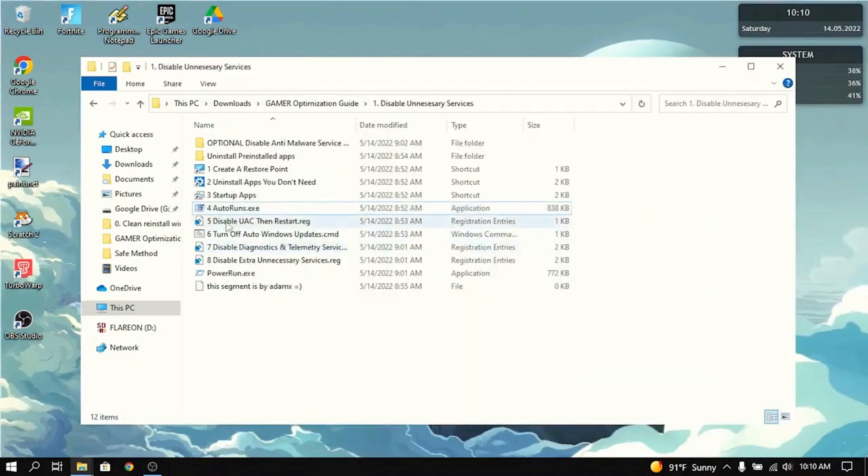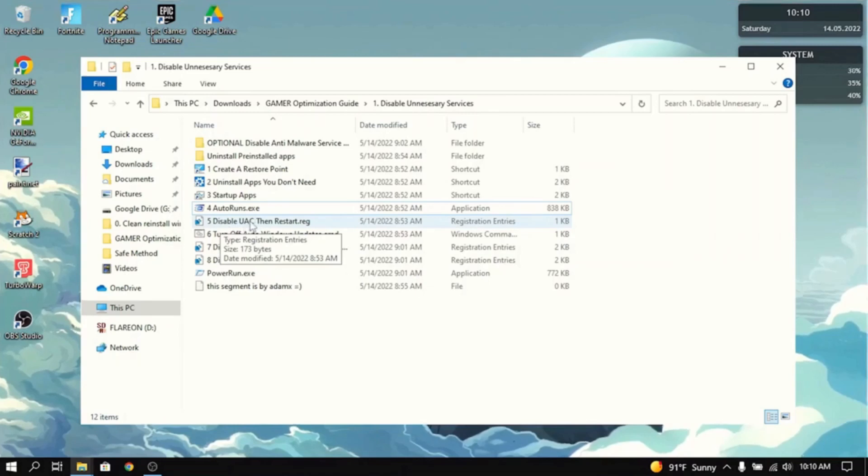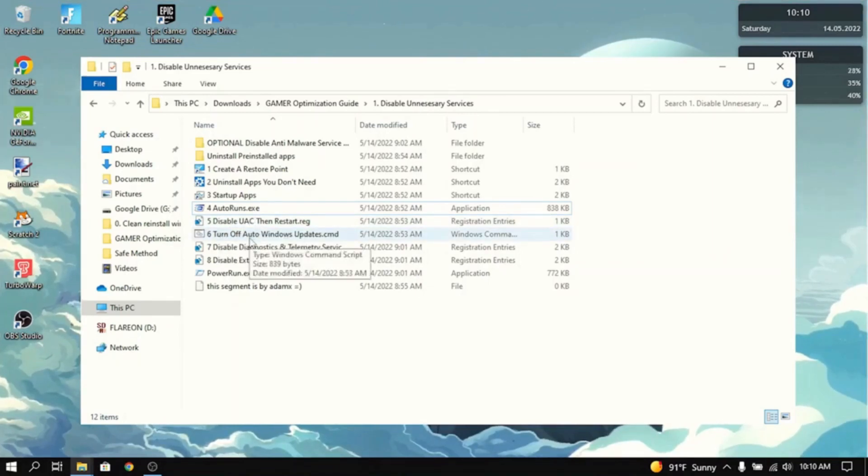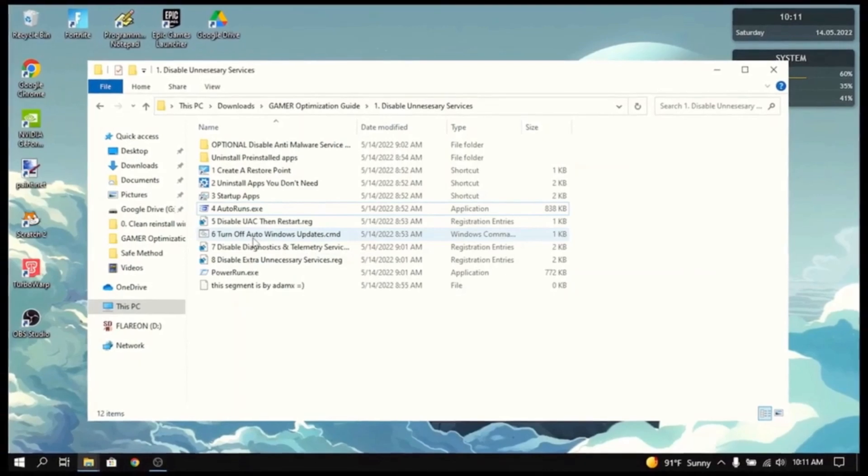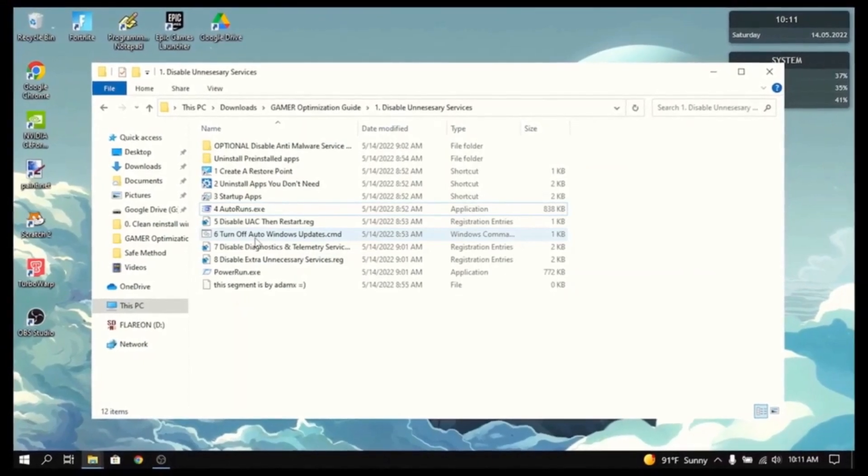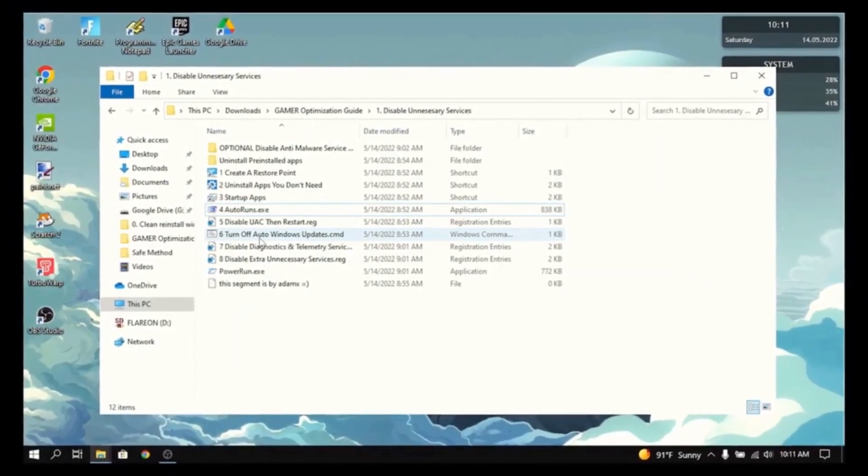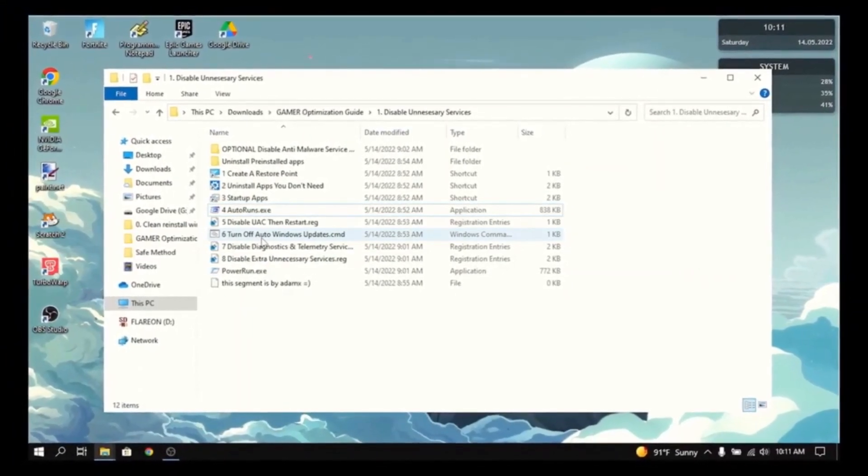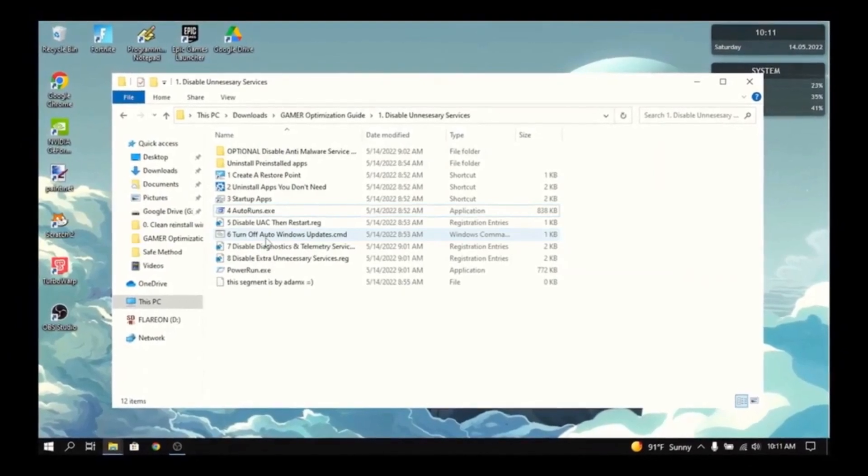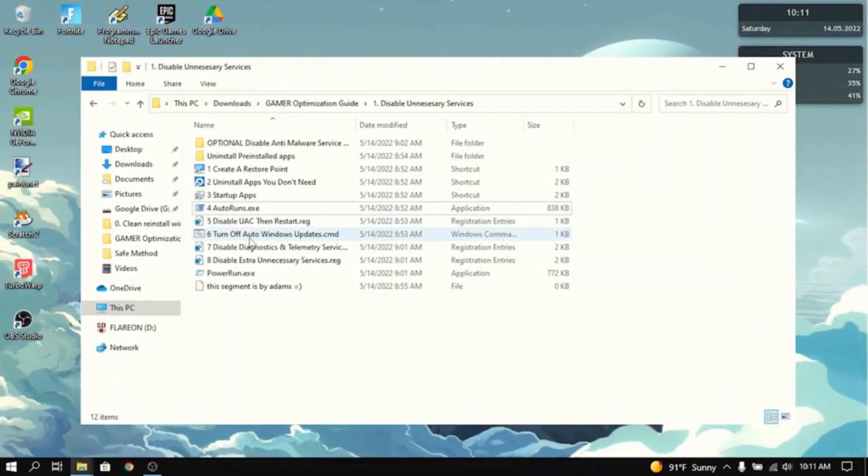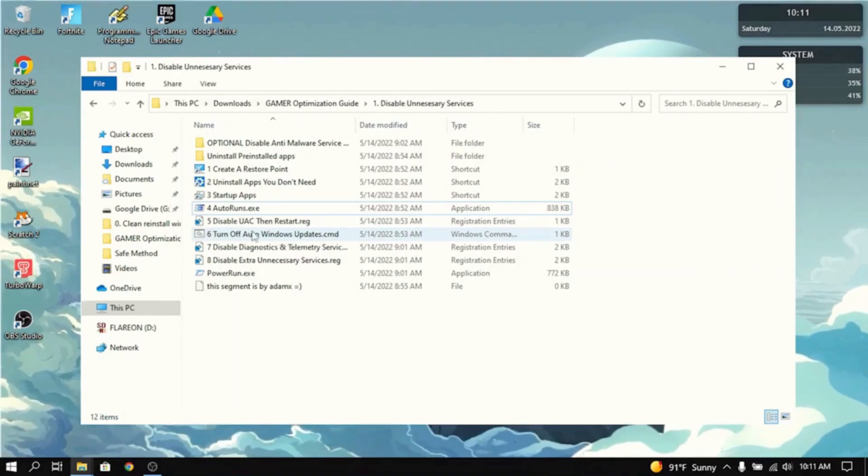Now the next thing you need to do is disable UAC. Then restart the PC because the next thing we're going to do is turn off Windows updates. Windows update basically takes up a lot of CPU and RAM uses when it's on. So that's not good when you're playing games. So you want to disable that.